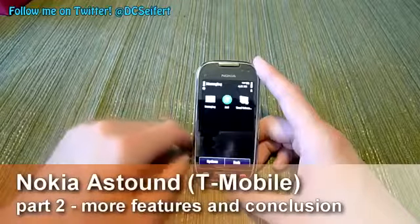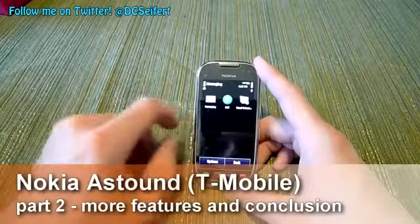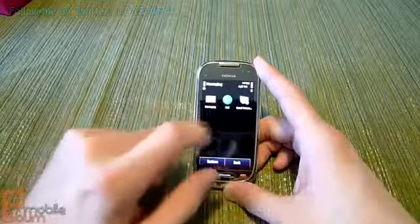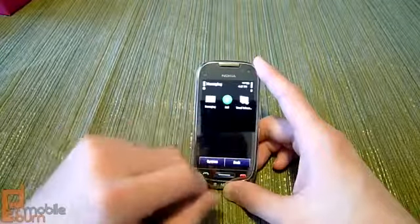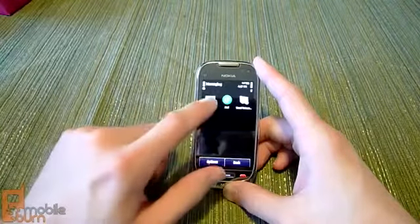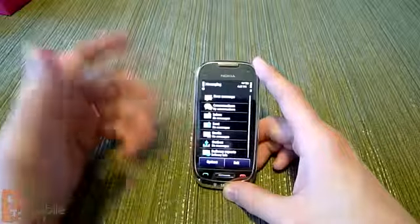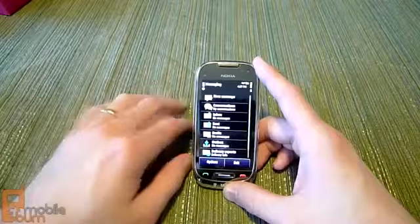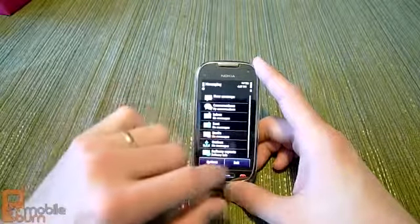Let's go into messaging and take a look at how the messaging system works. You've got visual voicemail, email messaging, and your standard text messaging client. As you can see, you can break it up with standard text messaging services.